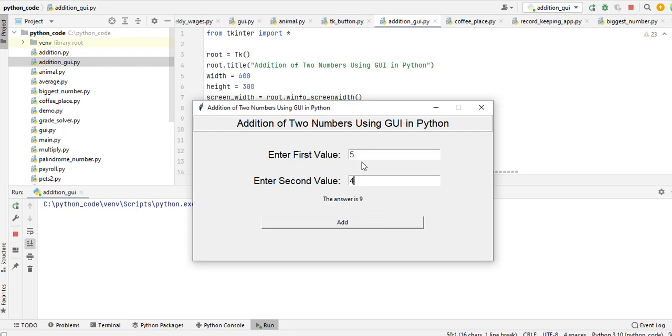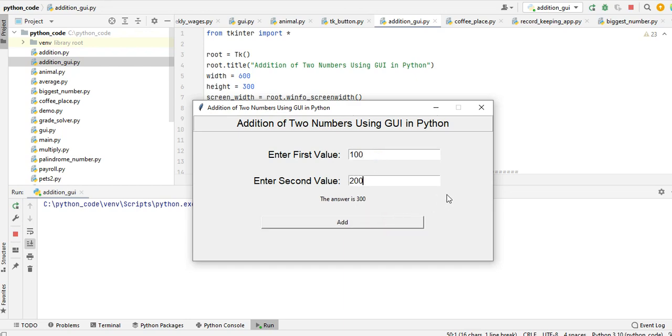Another example, we have 10, then we have 12, the answer is 22. Last example, we have 100, second value 200, the answer is 300.